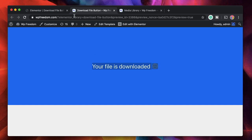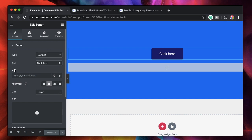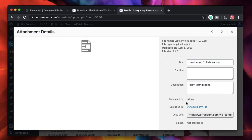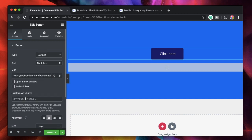Just like that, 'your file is downloaded' is shown. Now we didn't add the file or the download link yet — let's go ahead and do that. Within the link field of the button, just copy and paste the URL of any media on your website. I'll copy the URL of an invoice PDF — it can be any file: PDF, JPEG, GIF, whatever you have on your site.